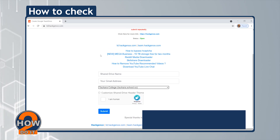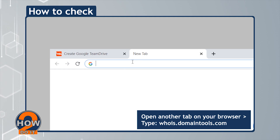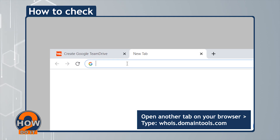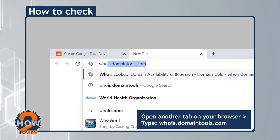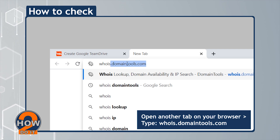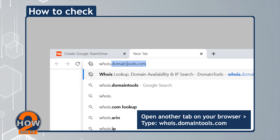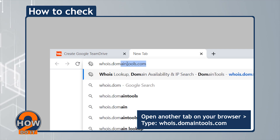Next, open another tab on your browser and type whois.domaintools.com.